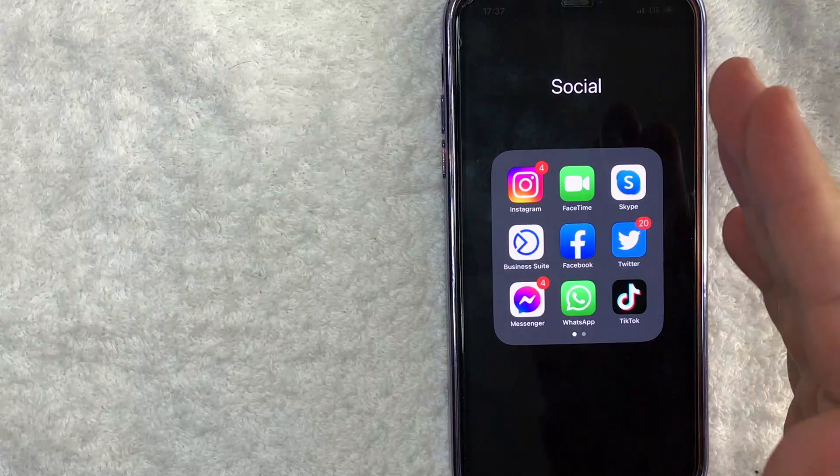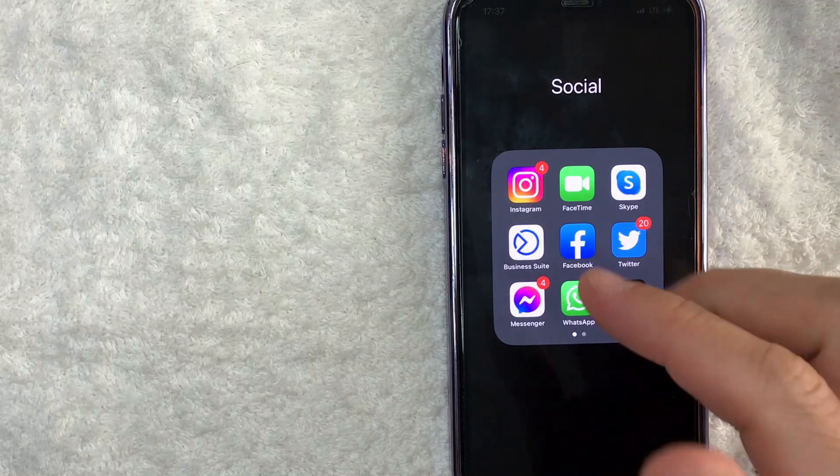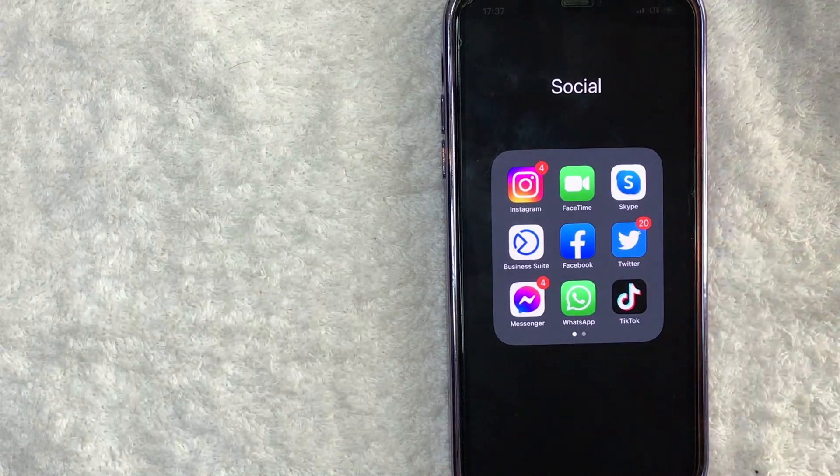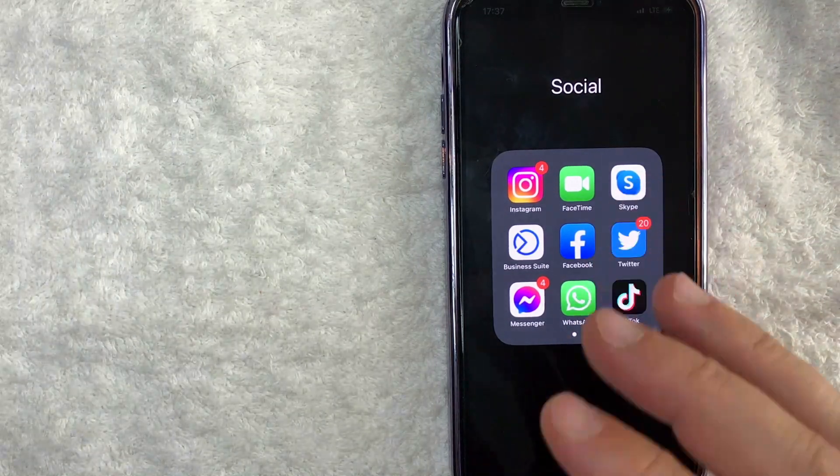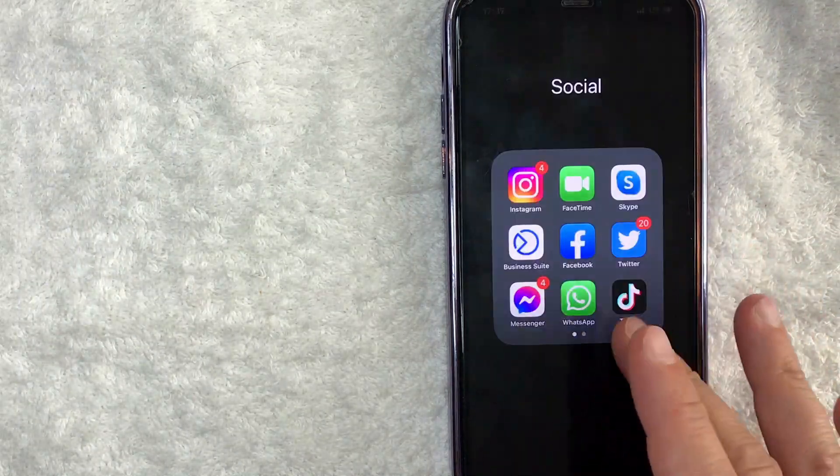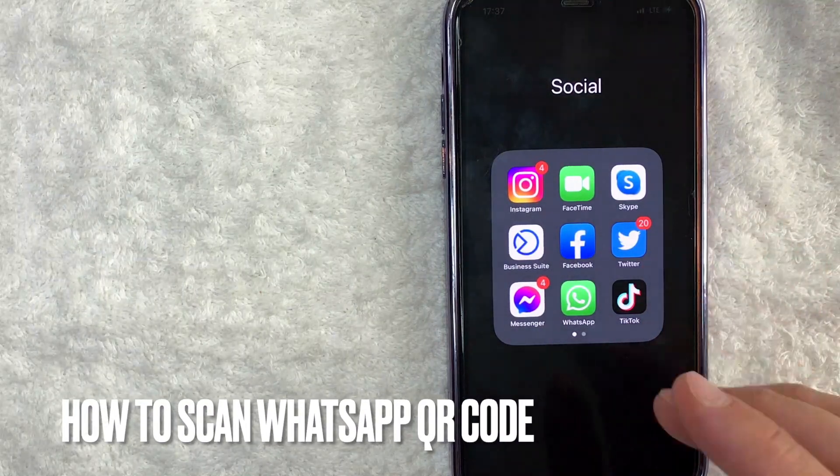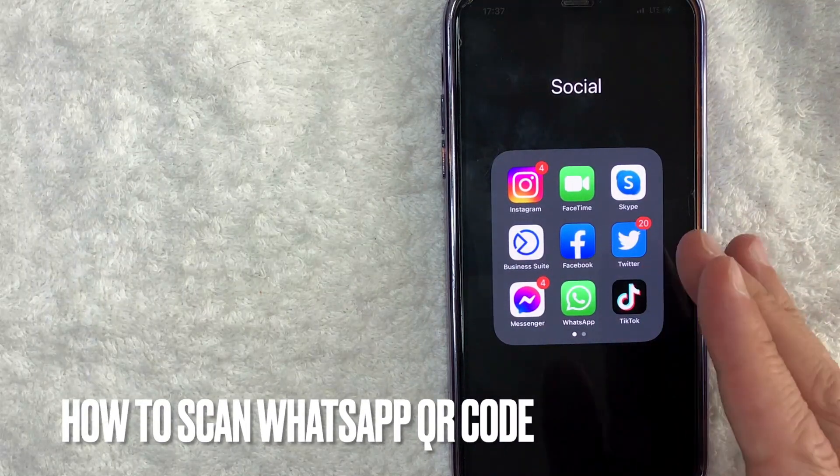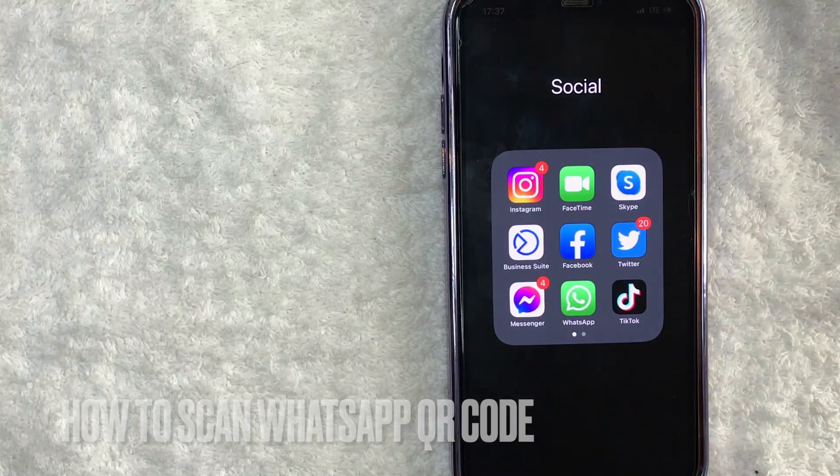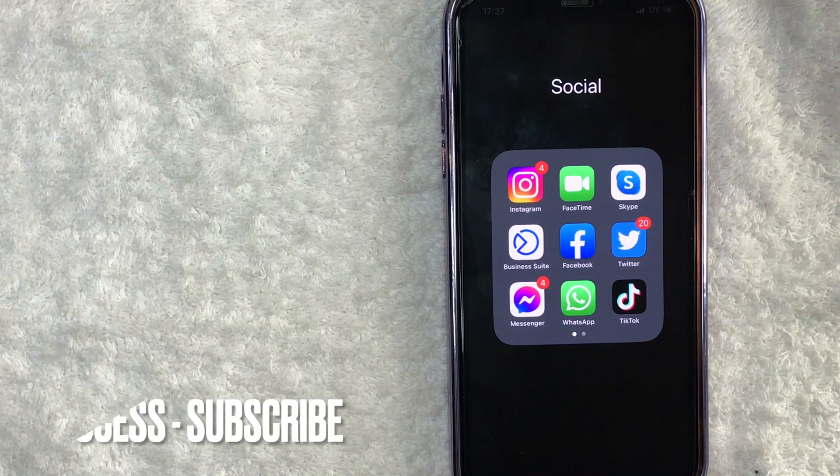Hey, welcome back guys. So today on this video, we are talking about WhatsApp, and more specifically, I'm going to quickly answer a question I keep getting a lot on my other video, and that is, how do you scan a WhatsApp QR code? So let's go ahead and talk about this.